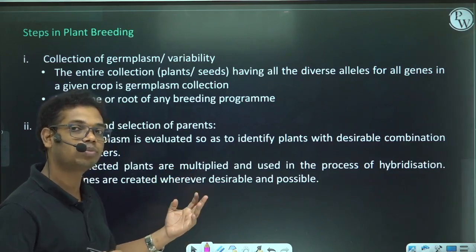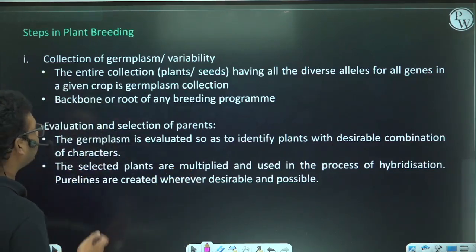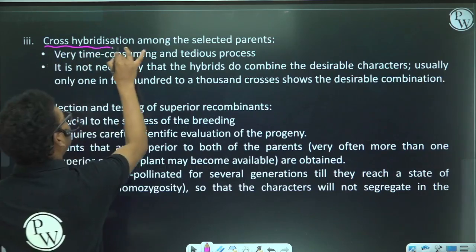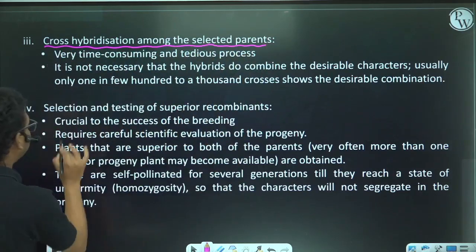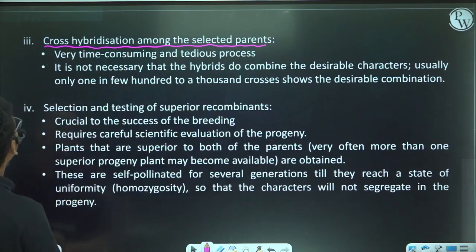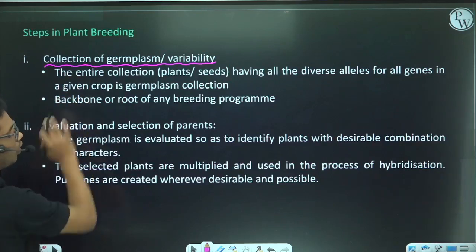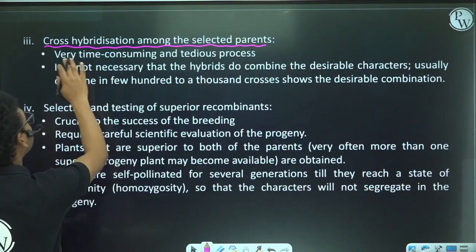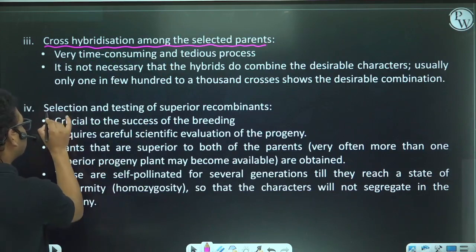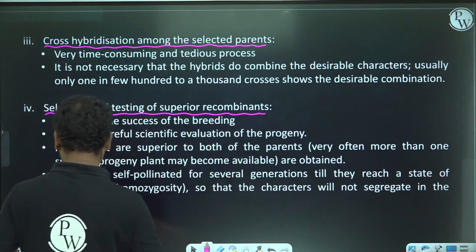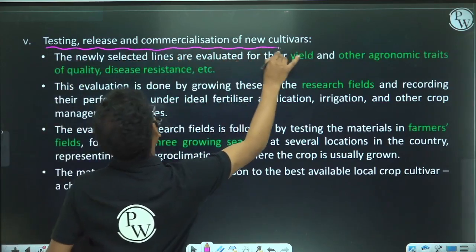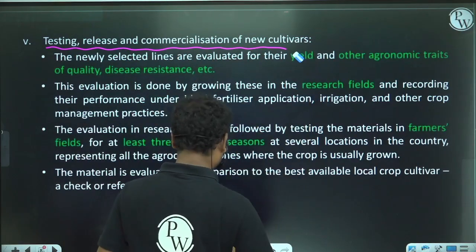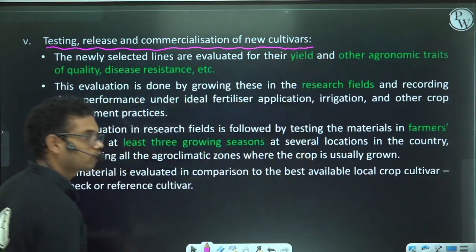The steps followed in plant breeding are: first, collection of germplasm; second, evaluation and selection of parents; third, cross hybridization among the selected parents; fourth, selection and testing of superior recombinants; and fifth, testing, release, and commercialization of new cultivars. You have to remember this sequence.